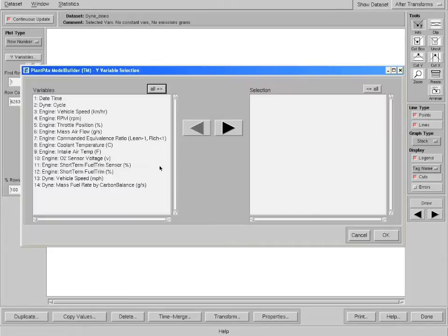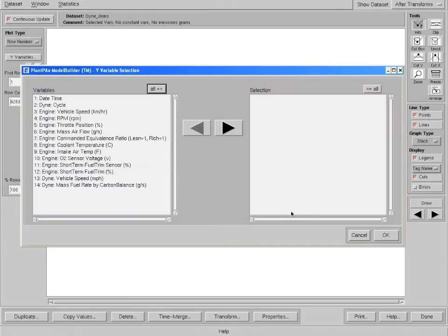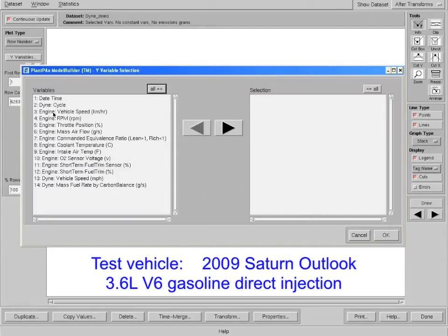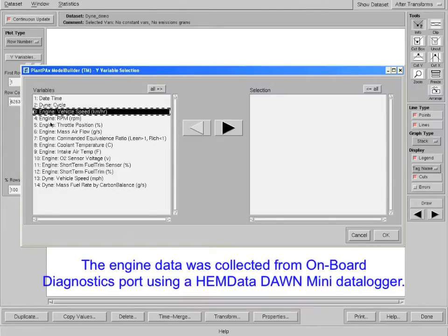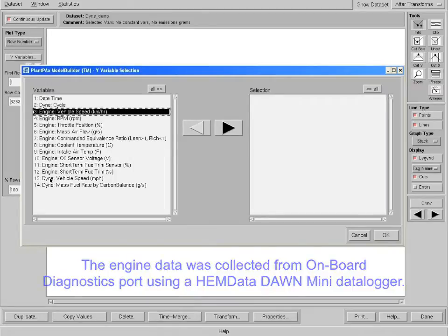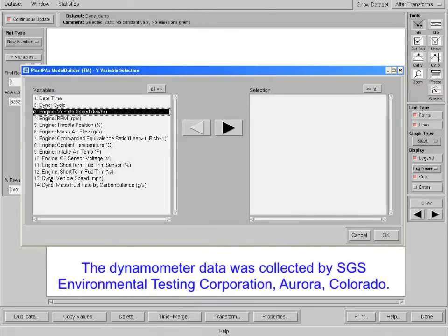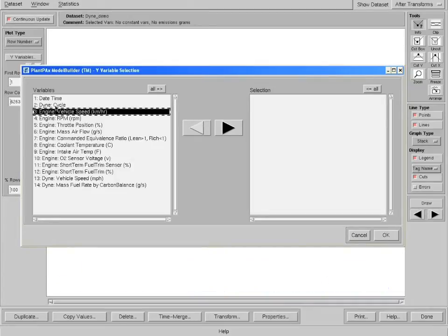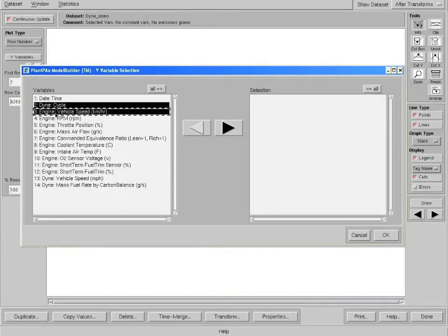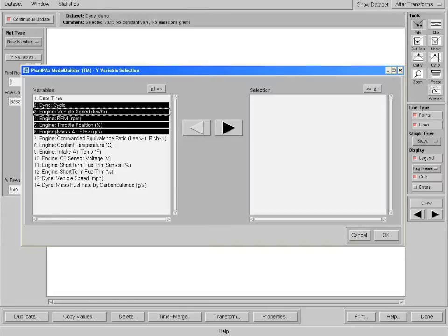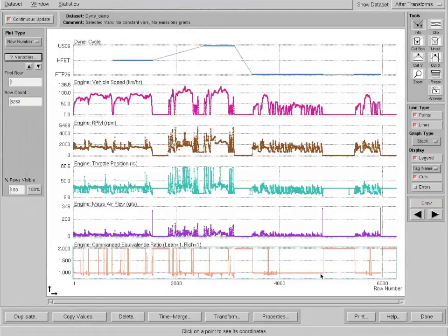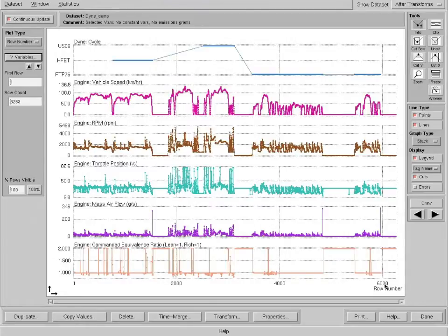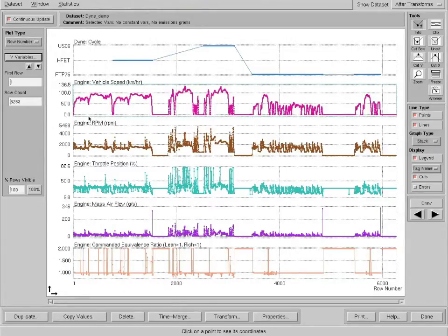Let's look at the data here. If I click on Y variables, you see the variables available in this data set. If it starts with engine, these are engine variables obtained from the engine's computer, and these two variables at the bottom, dyne, are obtained from the dynamometer data. Let's look at some of these variables: speed, RPM, throttle position, mass air flow, and commanded equivalence ratio, and make a plot of them. Here we see 6,000 or so one-second observations and all these variables on the screen.